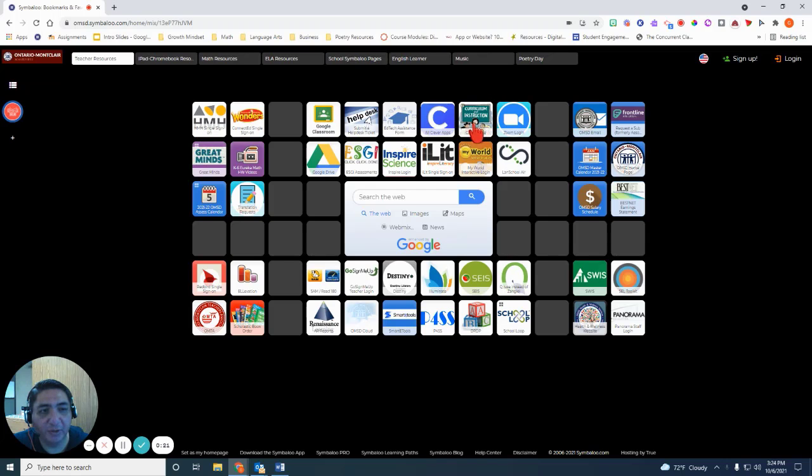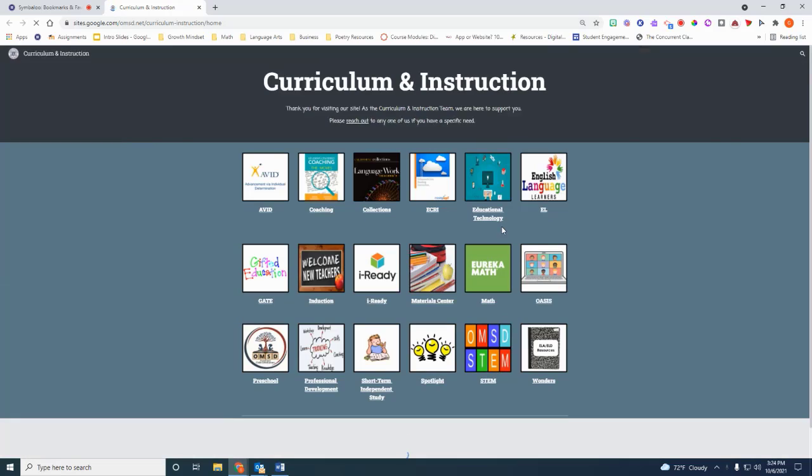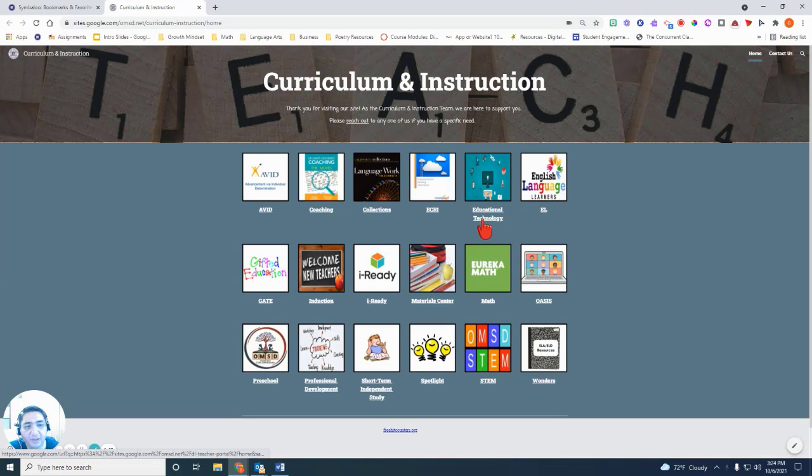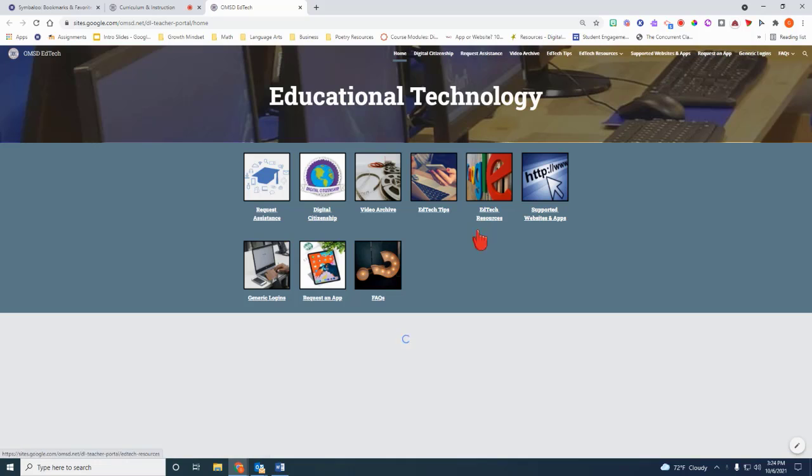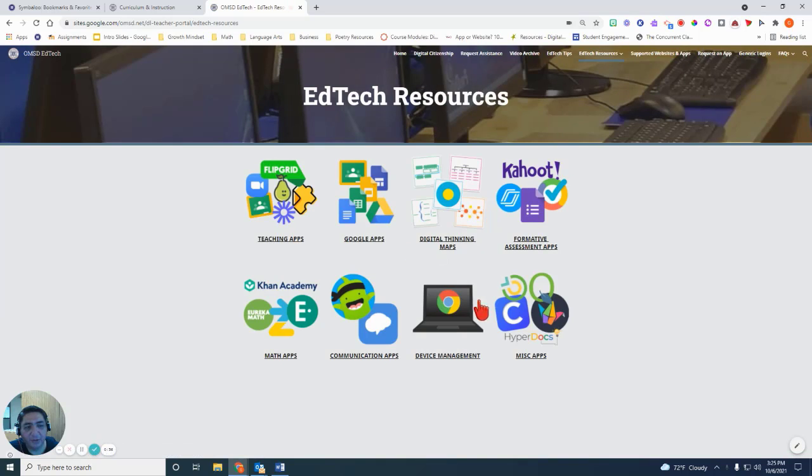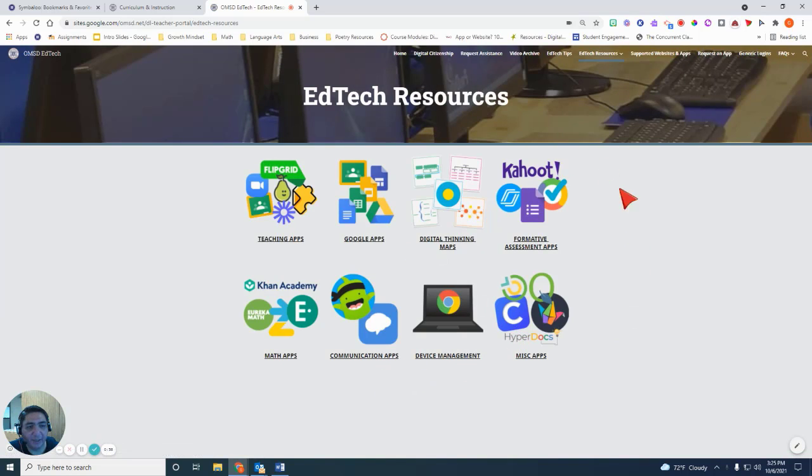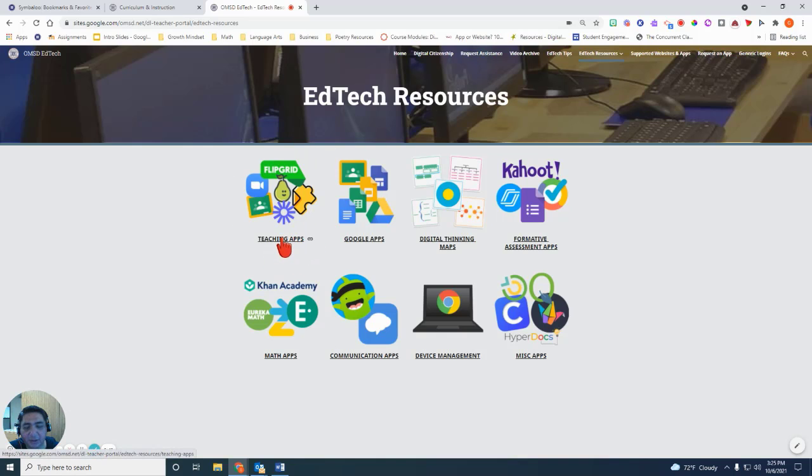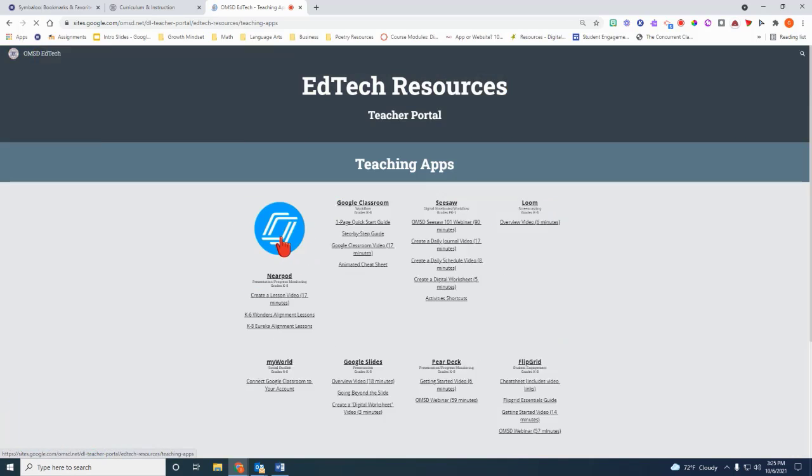Once you're there, click on Curriculum and Instruction and then click on Educational Technology. Click on EdTech Resources right here. You're going to see a variety of topics here, but I want you to click on Teaching Apps.